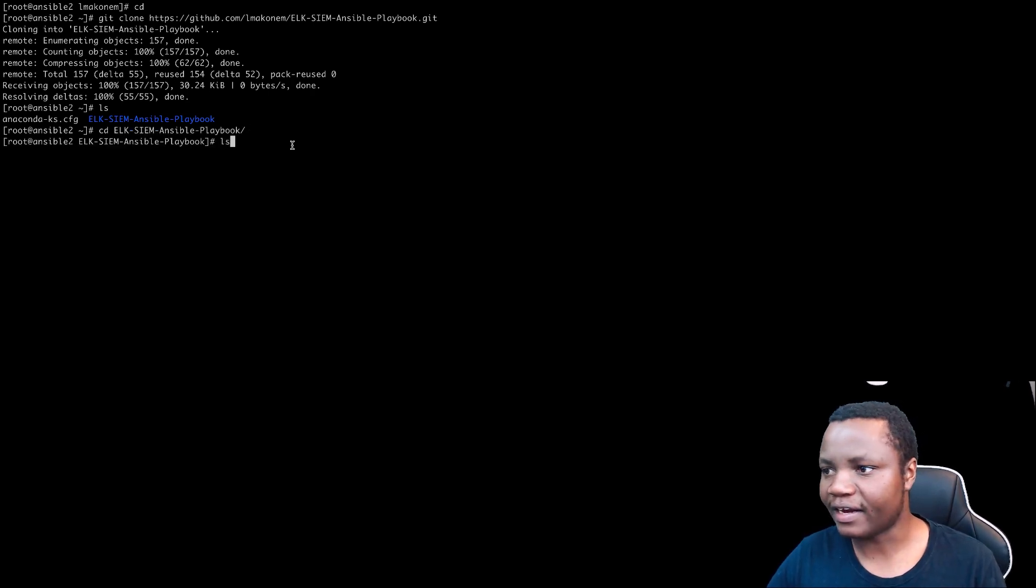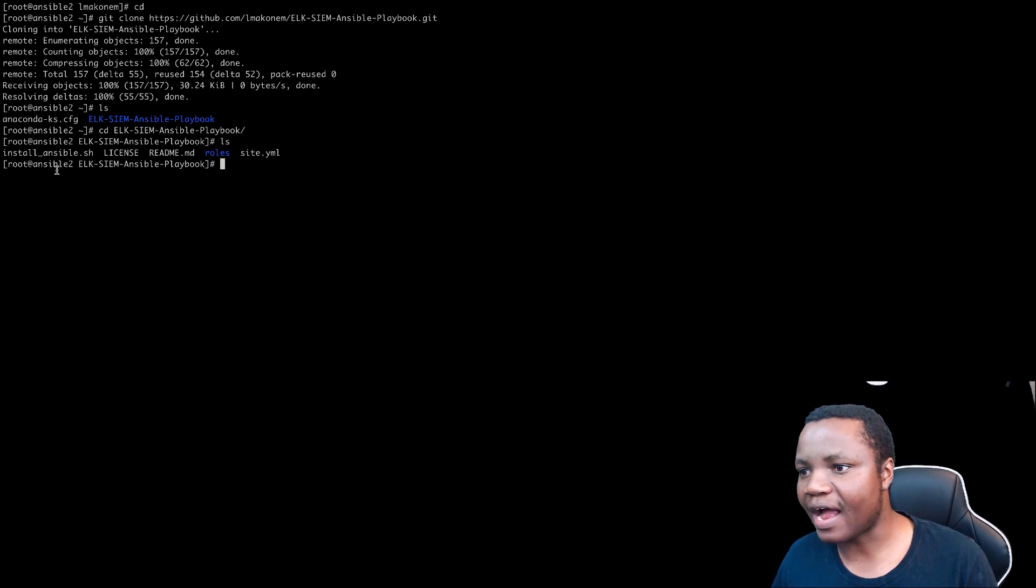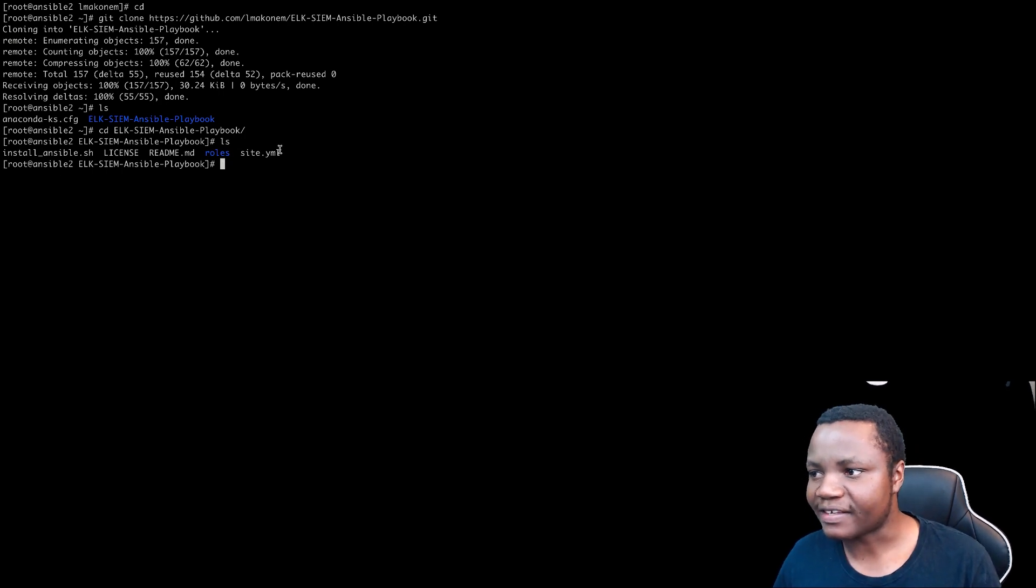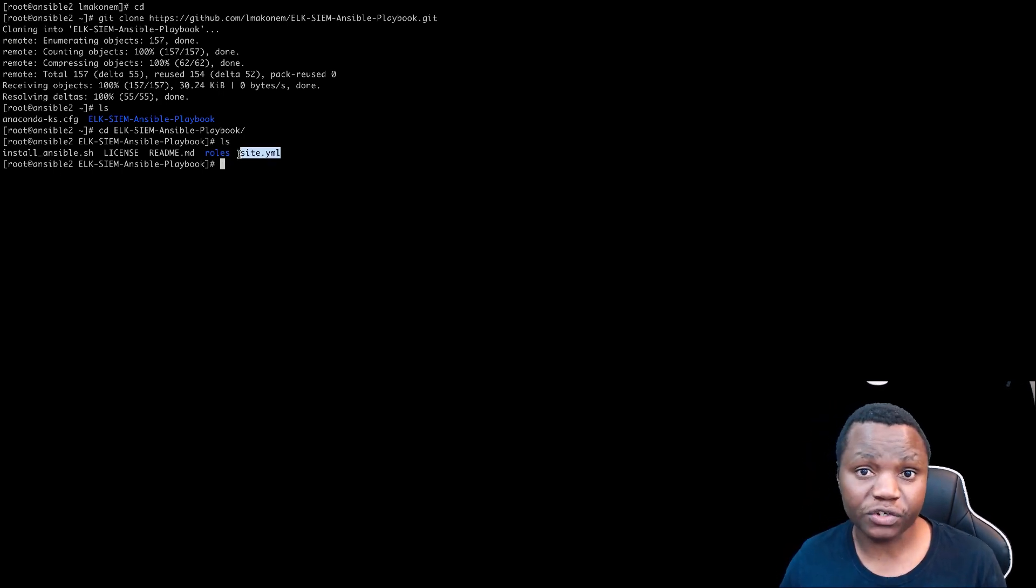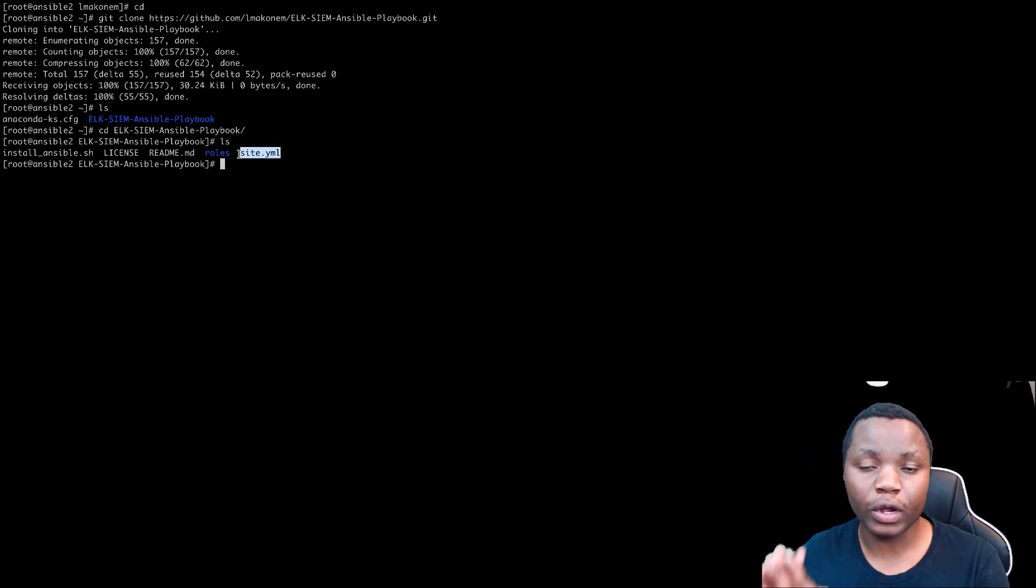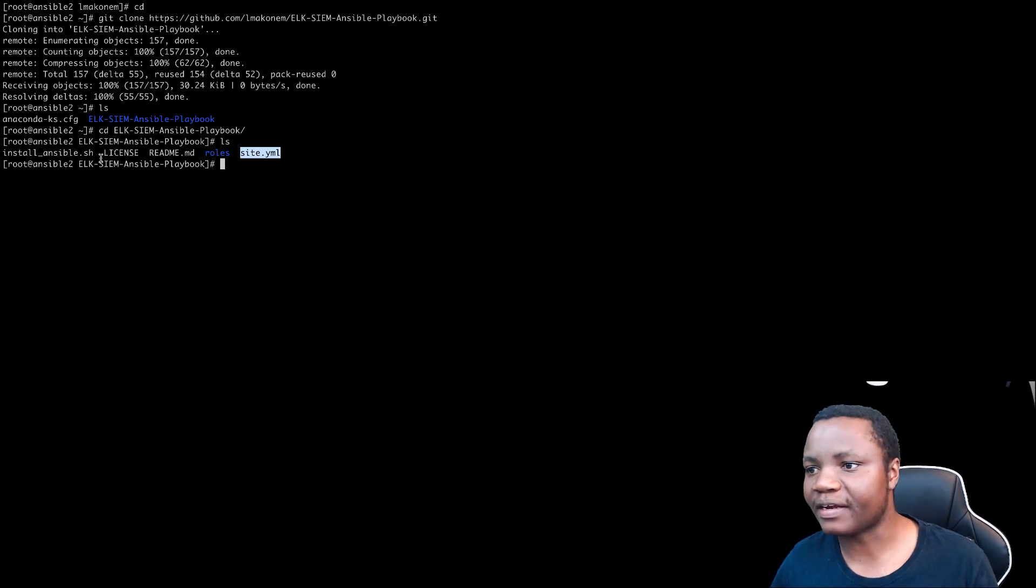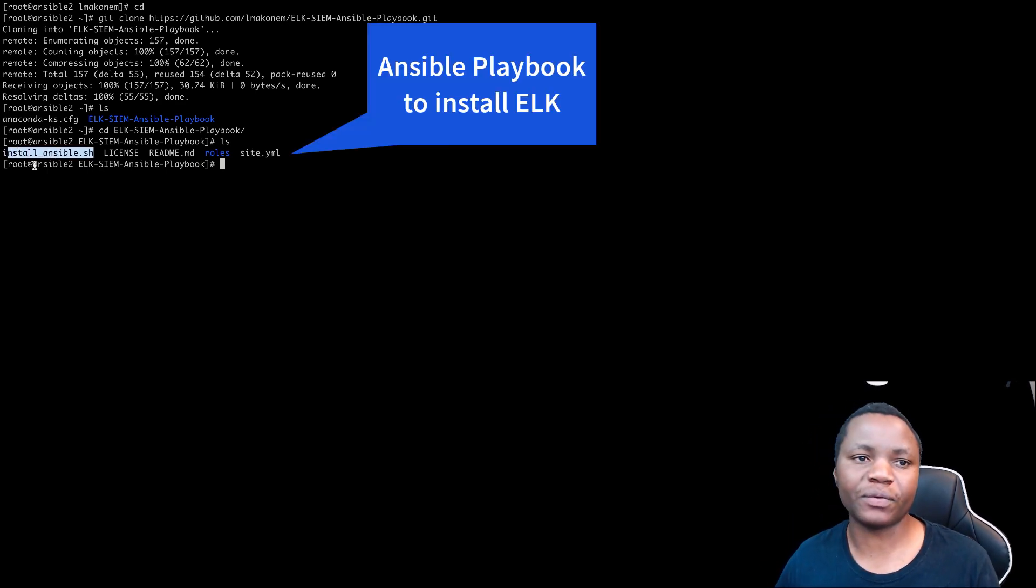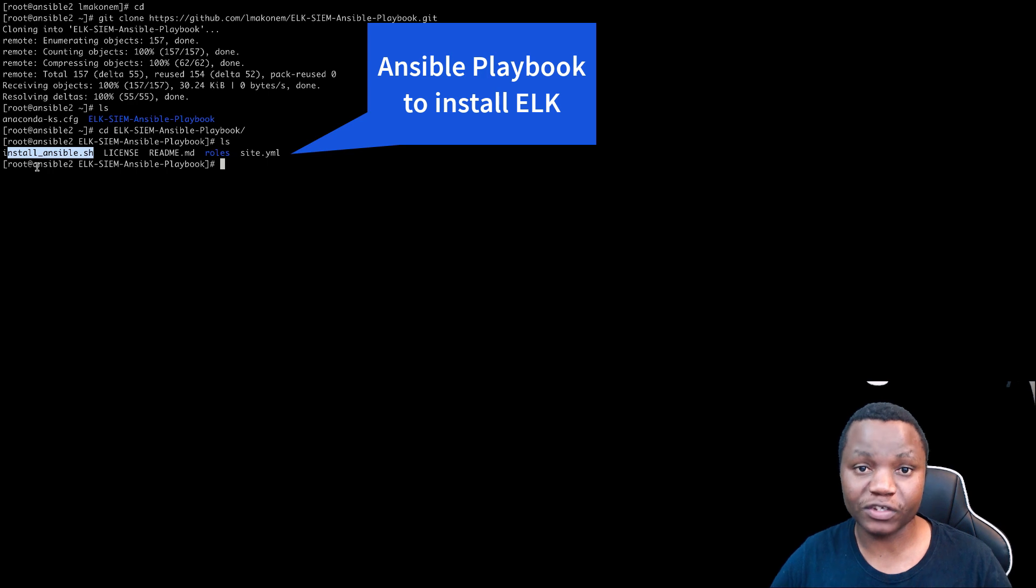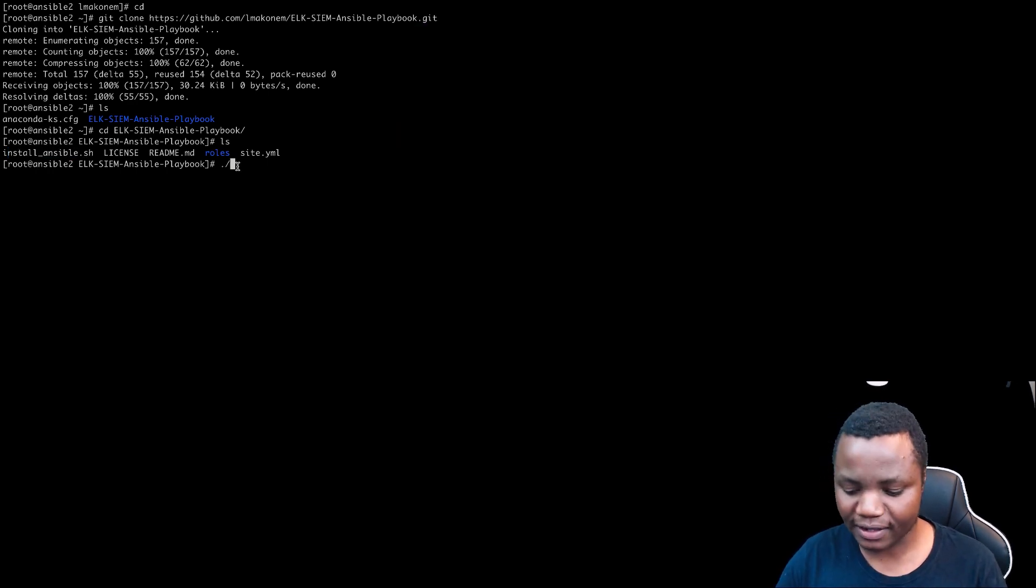If we do an ls here, you'll see that I have the site.yaml. That's what we're going to use to install ElasticSim. Then we have an install Ansible.sh. So this is what we're going to be using to install Ansible on this machine. So let's just try to run the install Ansible.